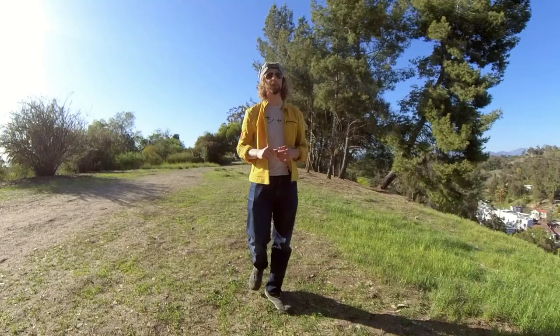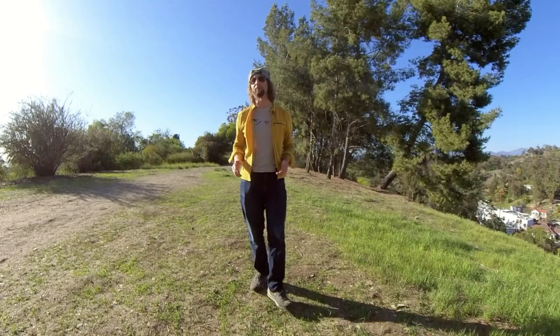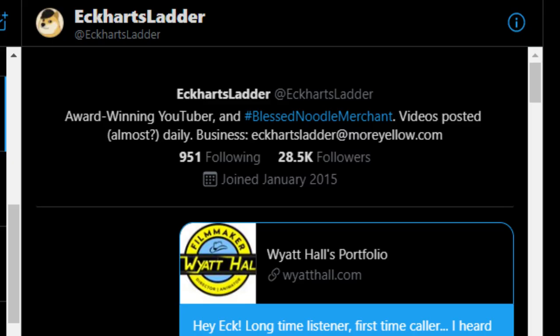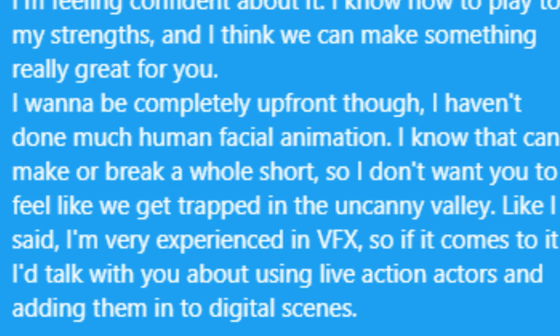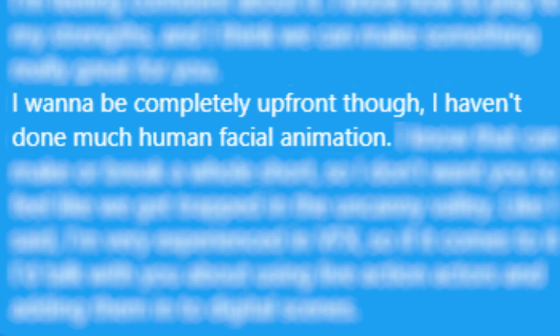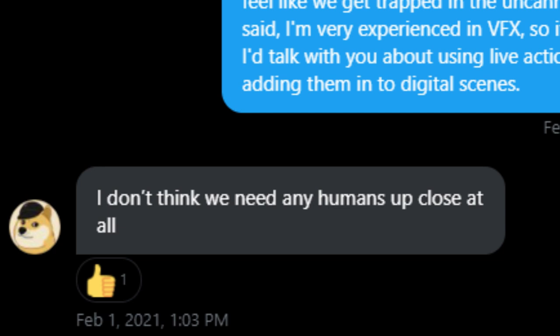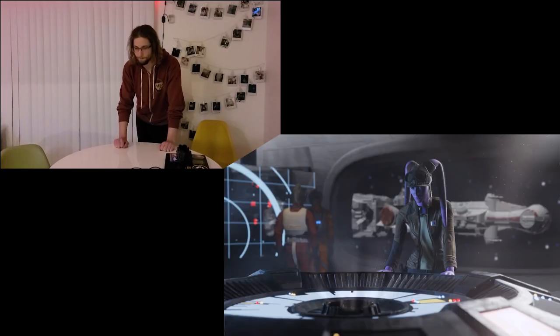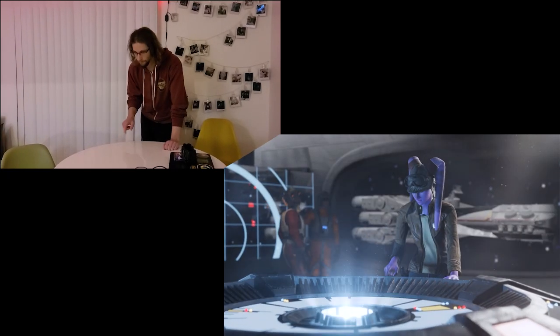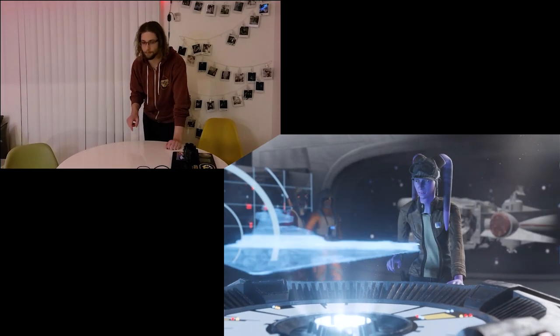The second one for me was character animation. Because I'm not a really experienced character animator, I knew that it was going to take some time for me to dial in these performances. I was going to have to shoot reference. If possible, I was going to do some motion capture.